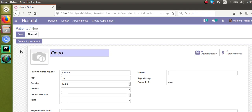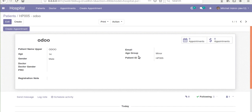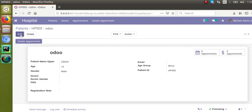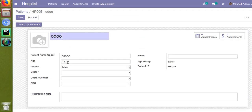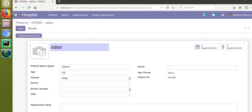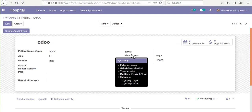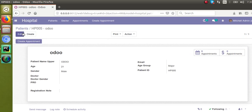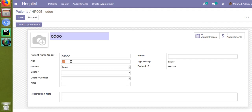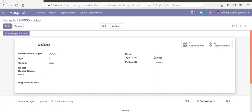If I click on the save button, you can see the age group is now coming. We have specified @api.depends as patient age. I'll change the age to 21 which is a major age, save it, and you can see everything is working smooth and fine. If I give another age like 9, age group is minor. Everything is working correctly.